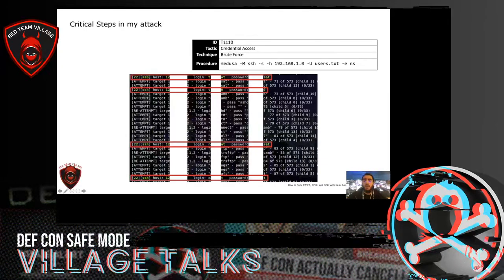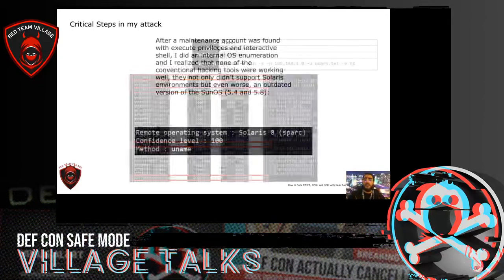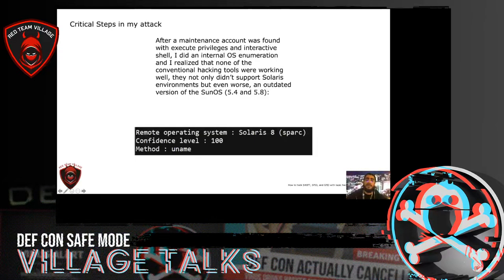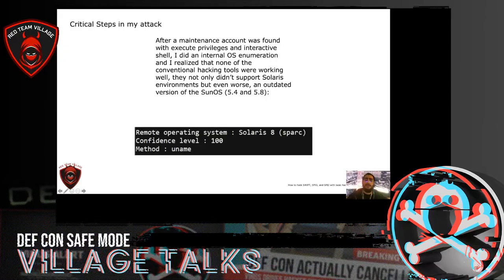But I had a problem. I realized that none of the conventional hacking tools were working well. They not only didn't support Solaris environments, but even worse, the client had an outdated version of Solaris. Also, most of the tools are designed to be used in Windows. There isn't even a native interpreter for that version of Solaris, and Cobalt Strike doesn't have any auxiliary module for that.